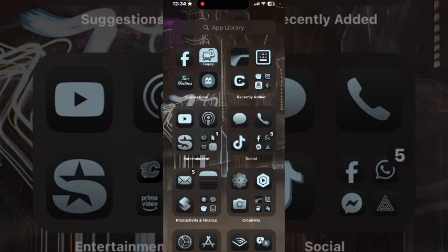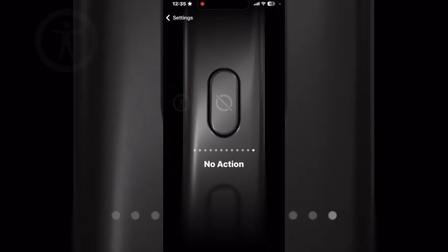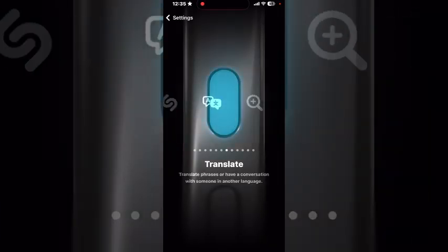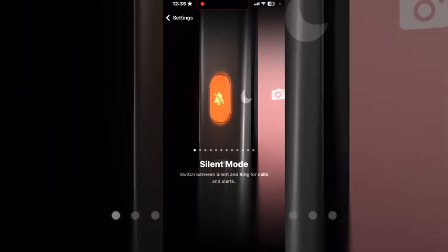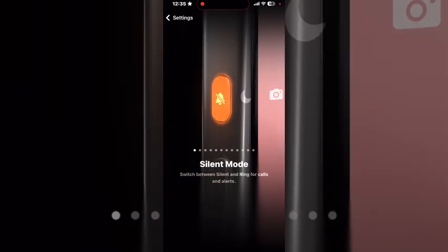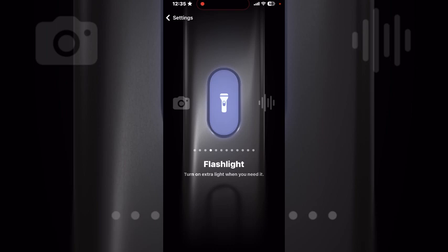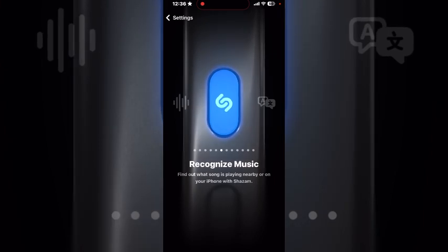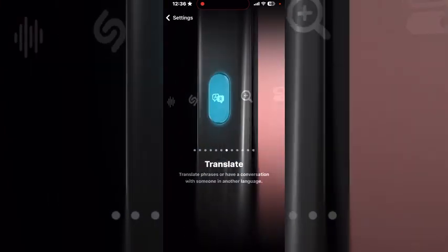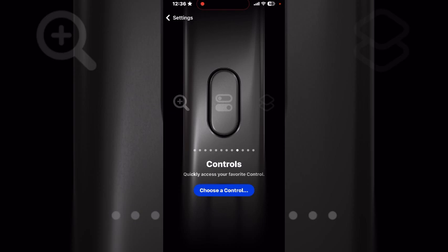Did you know you can configure your Action Button to run both simple and complex shortcuts? Open Settings and tap into Action Button. If you swipe left or right, you can assign default actions. The default action is to activate silent mode, but you can set any focus mode, open the camera, turn on the flashlight, activate voice memos, recognize music, use the translate option, activate the magnifier, or activate many different controls.